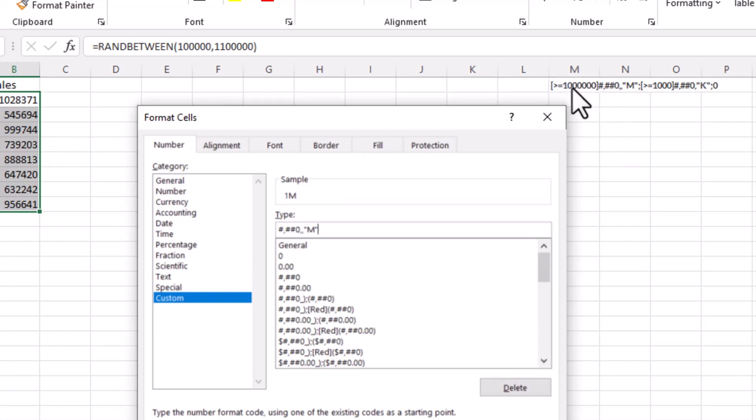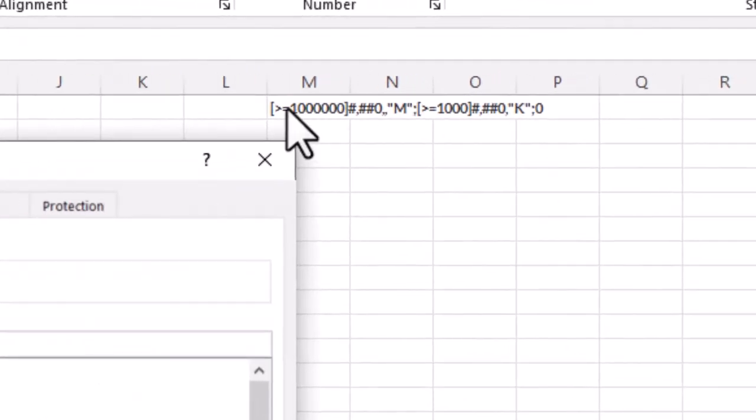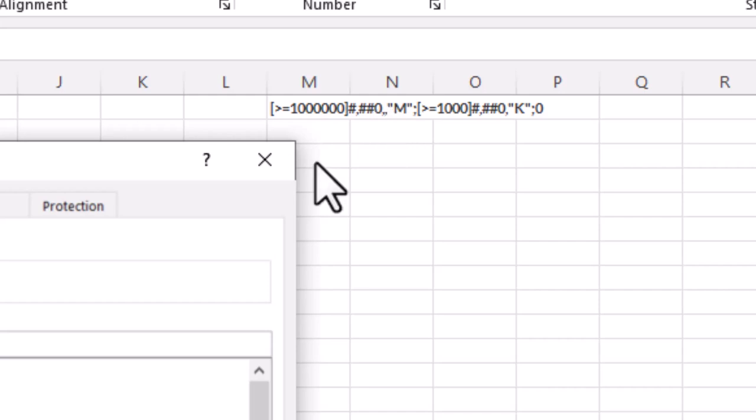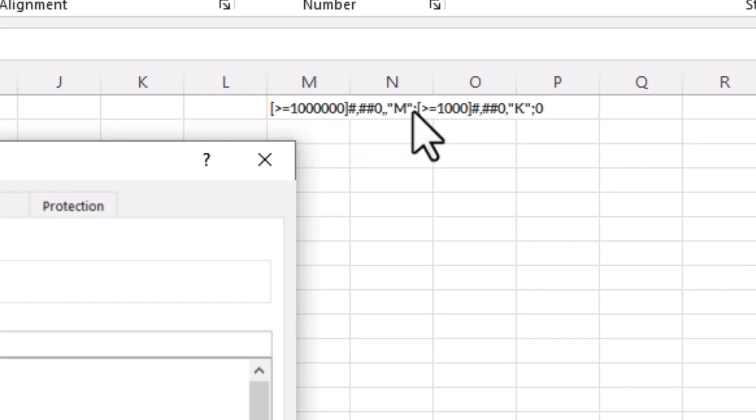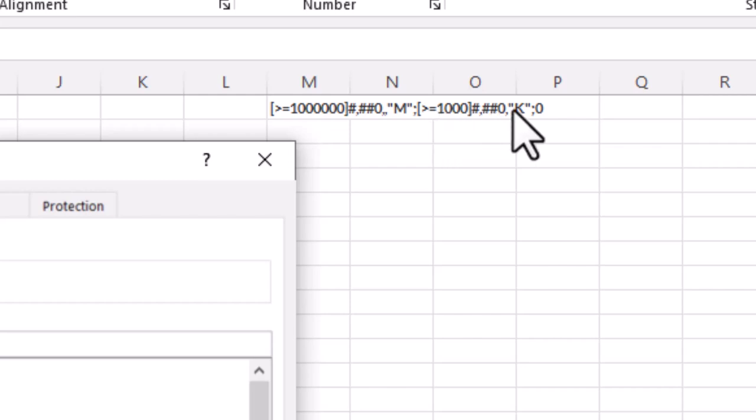The brackets are indicating that if the value is conditional formatting, that indicates that if it's equal to over a million, it's going to be in that format. It's kind of like an if-then statement when you think about it. So the semicolons are indicating, well, if that condition is not met, let's go to this condition where it is equal or greater than a thousand. Then we'll put in the K.